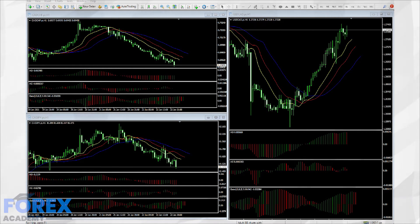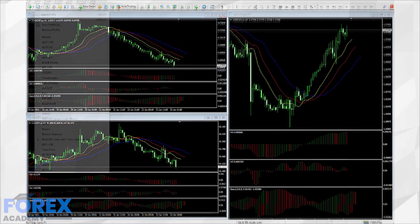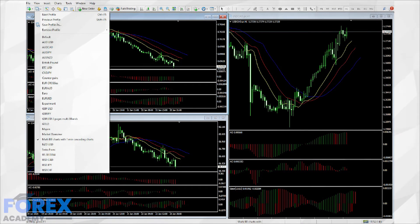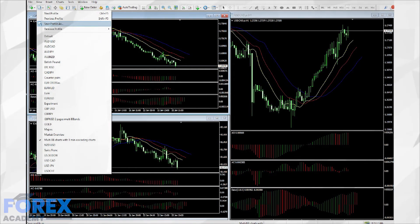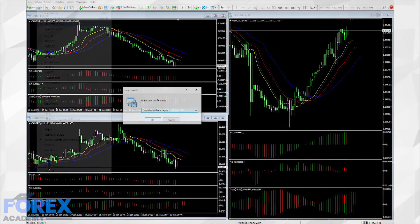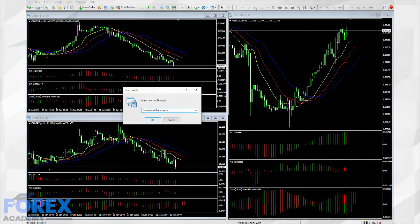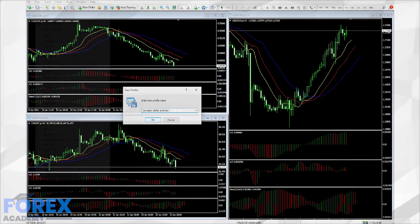The good thing about the MetaTrader platform is that we can save it as a profile and come back to it later if we want to trade another currency pair. First, we click on the Profiles tab at the top of the platform, then highlight the Save Profile tab and click on it, and then enter a new profile name. Here we have called it the Canadian Dollar Analysis. Finally, click on the OK tab and the profile will be saved.